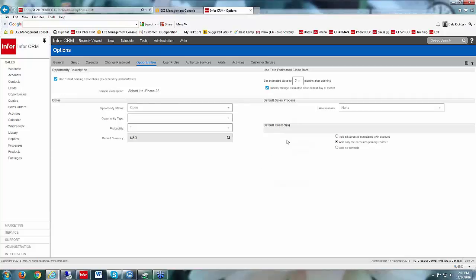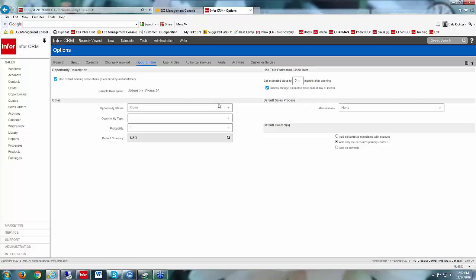Each user would have to set their defaults up here. First, it says do you want to use the default naming convention. That naming convention is going to use the opportunity account name and put a phase number next to it, depending on how many other opportunities you've already created for this account. You can still change that when you create a new opportunity — it would just use that default naming convention. Note that it says 'as defined by administrator' but it's actually programming, so if you wanted a different naming convention you'd do that via programming, otherwise you could just choose not to use the naming convention and hand-type in your description.